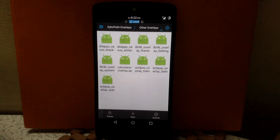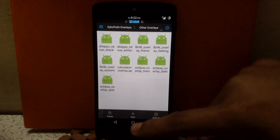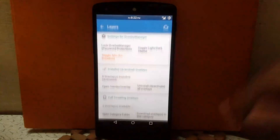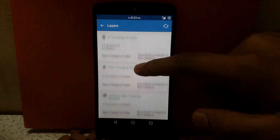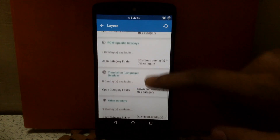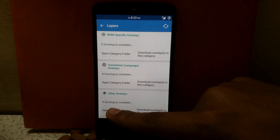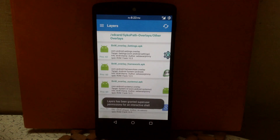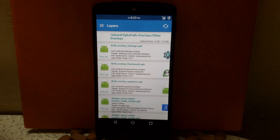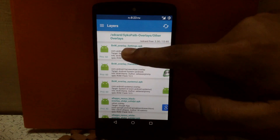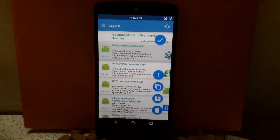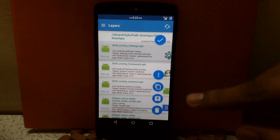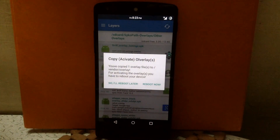I have already copied my files, so I will not copy again, but you have to copy the files there. Now go to the Layers app, go to Other Overlays, and click on Open Category Folder. Here you will find the APK files you copied. Click on the overlay you want to apply and you will see a menu. Click on the copy menu option — it will copy the APK file to the system.